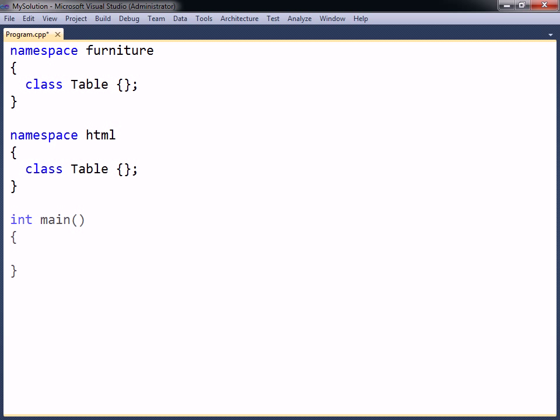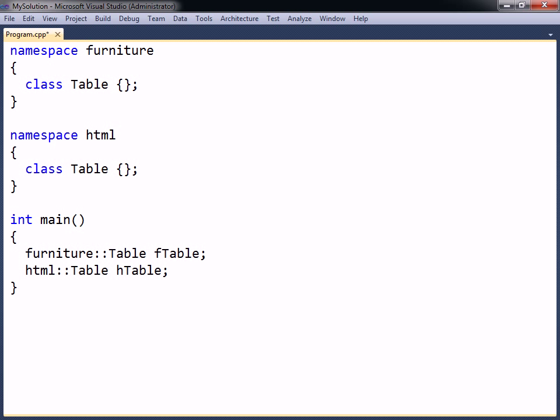To access a member of a namespace from the outside, the member's fully qualified name needs to be specified. This means that the member name has to be prefixed with the namespace it belongs to, followed by the scope resolution operator.